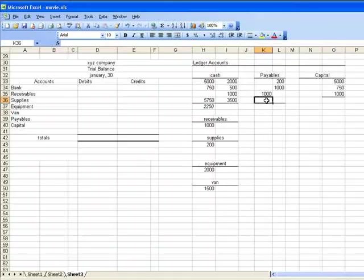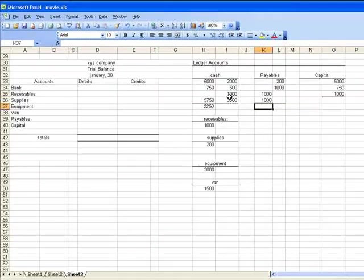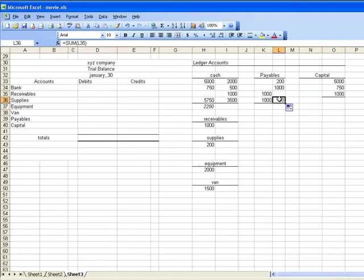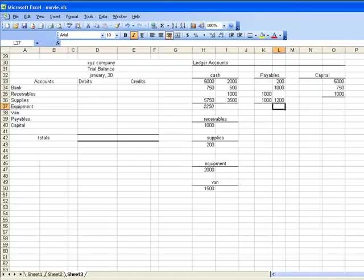Payables, I need to do the same. So I need to find the total here, which is easy, it's 1,000. But I'll copy that formula over here. Now that formula should be sum of all of that. There you go.